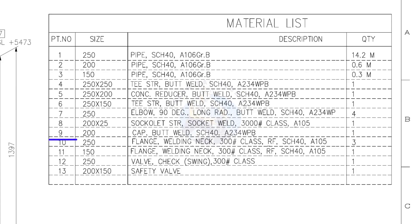Item number 9: cap, butt welded, schedule 40. Quantity 1.